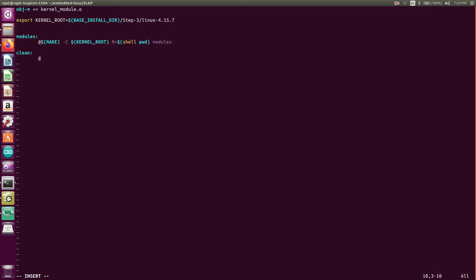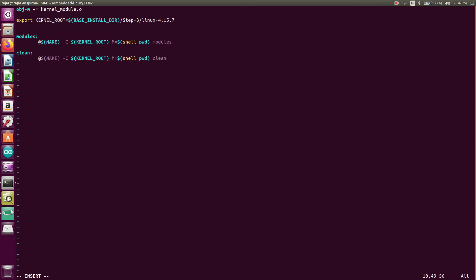At the rate, at the rate dollar make hyphen s. We have changed the directory. Dollar kernel_root M equals to dollar and clean. Yeah, so this is also fine.